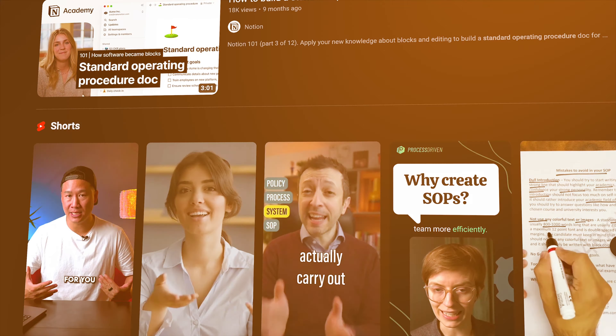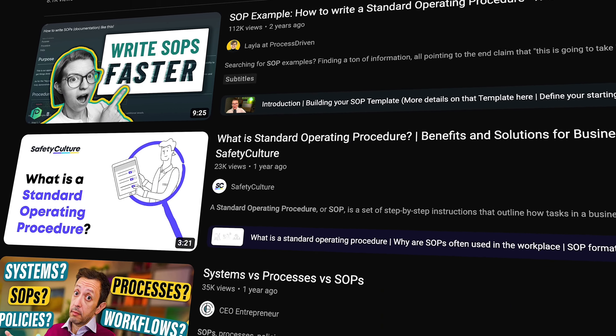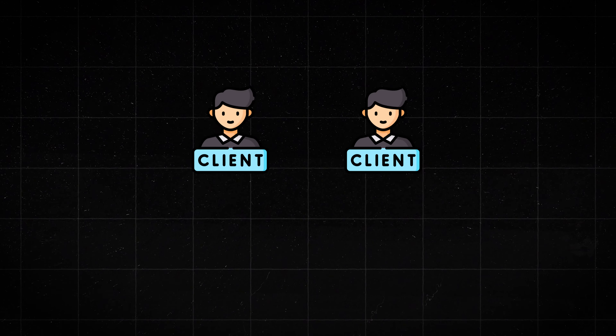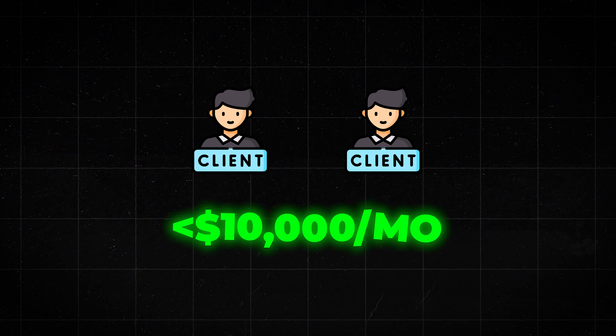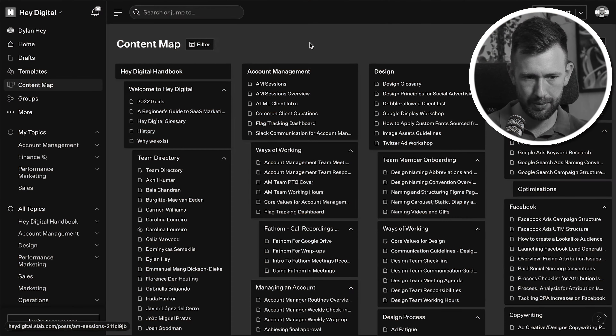Before we get into the how-to section, I need to clarify something. SOPs have suddenly become the go-to thing for scaling agencies — everyone's talking about them, working on them, and telling you they're essential. And to be honest, those things are true. But it's also true that too many people dedicate way too much time to SOPs way too early in their journey. If you only have a couple of clients and your revenues are under 10k a month, the last thing you should be thinking about is SOPs.